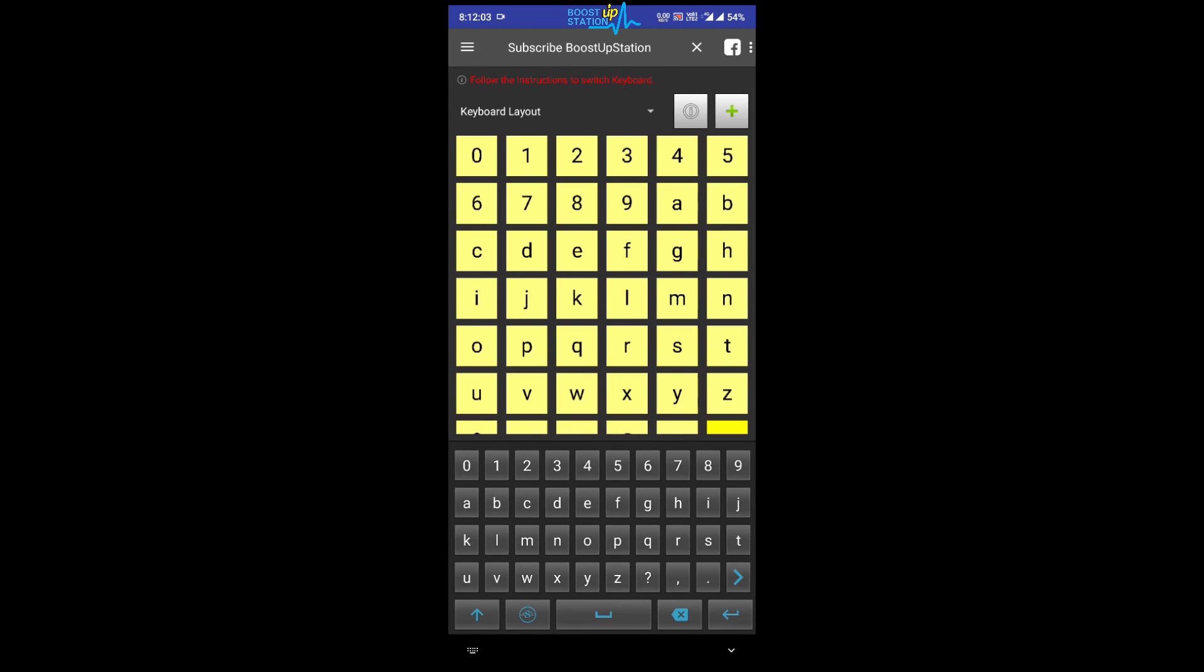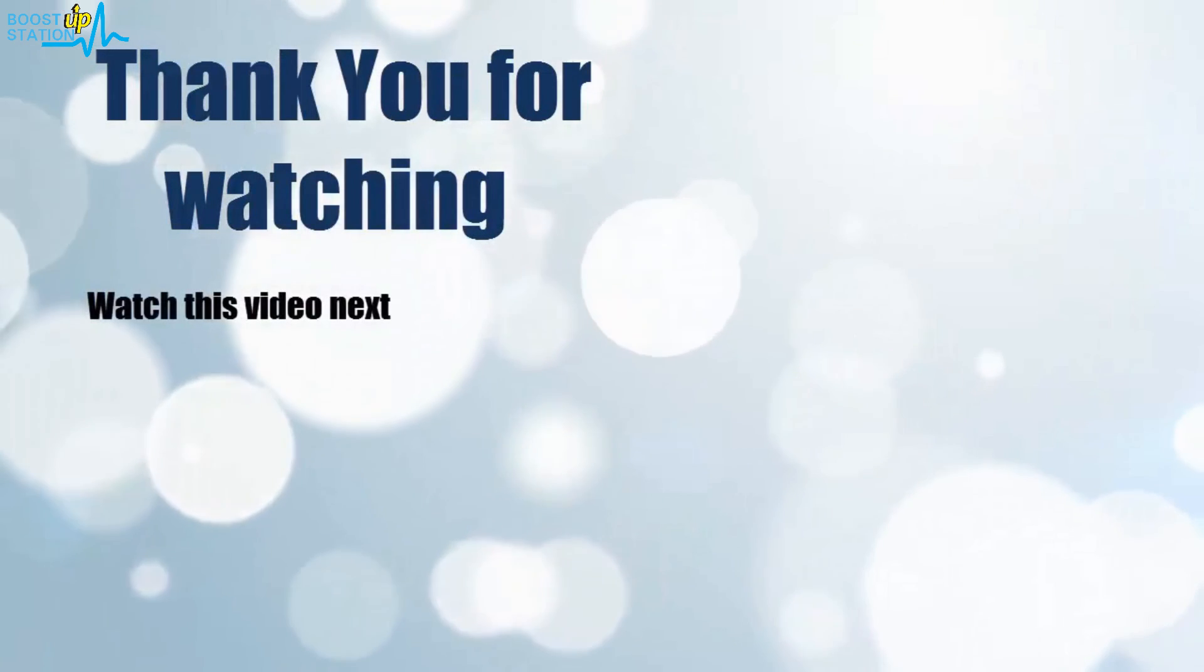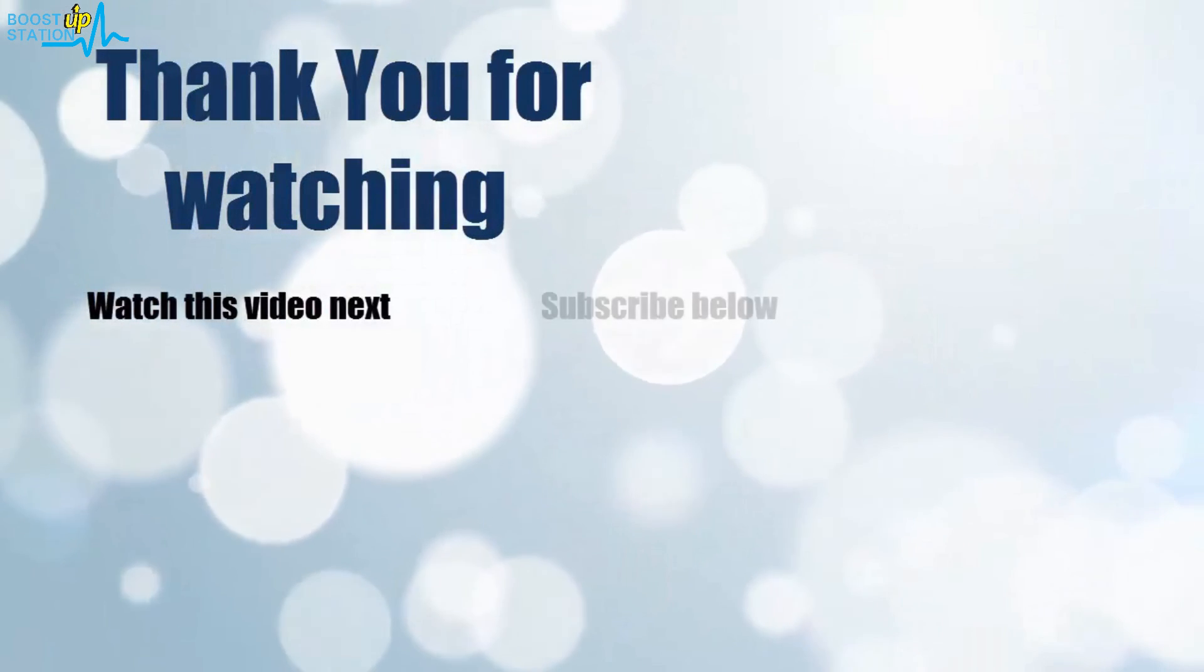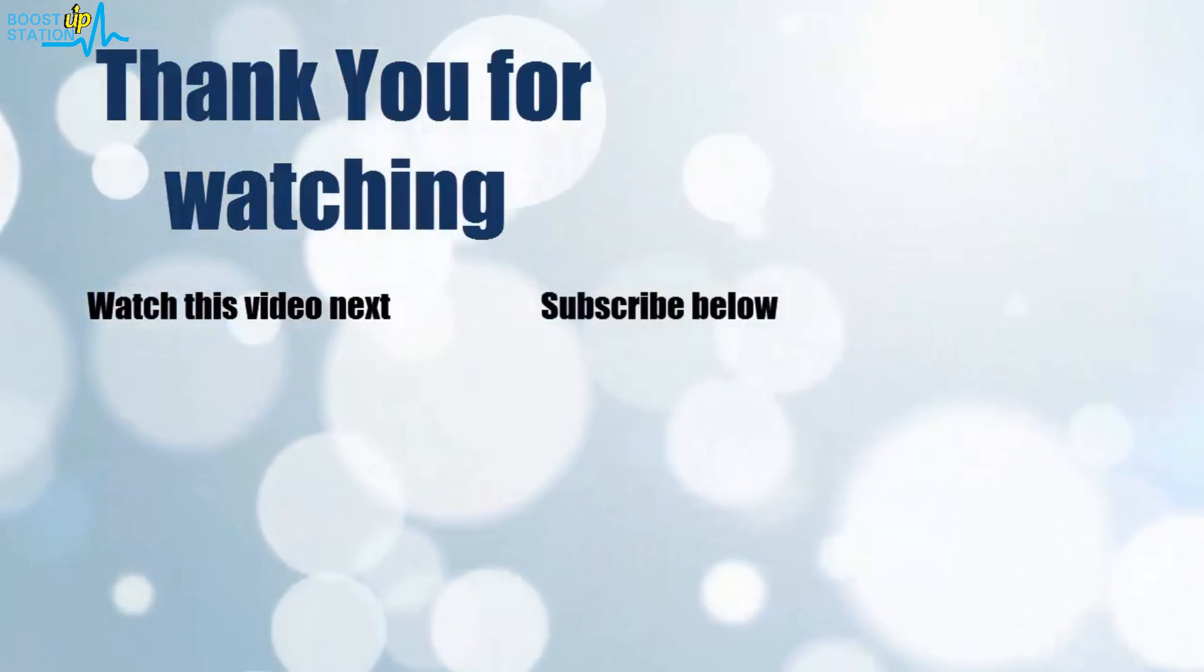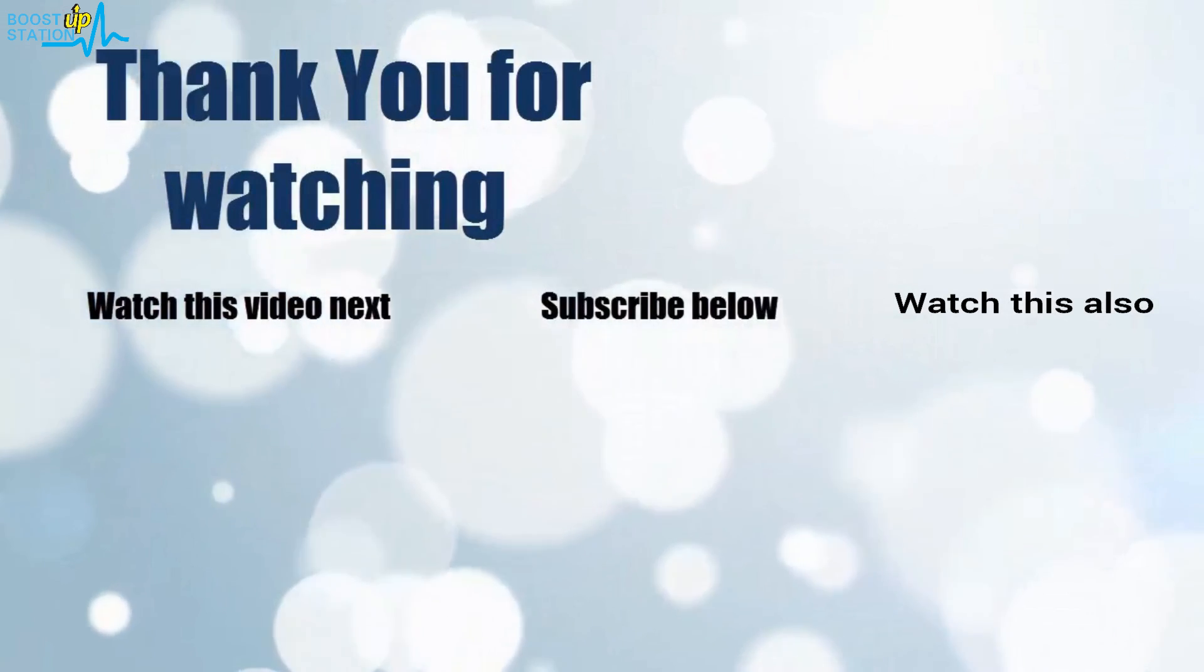Please subscribe to BoostUpStation and that's it for now. Thank you for watching. Now it's time to discover more. Simply click on the screen to subscribe to our channel and watch another video to discover more.